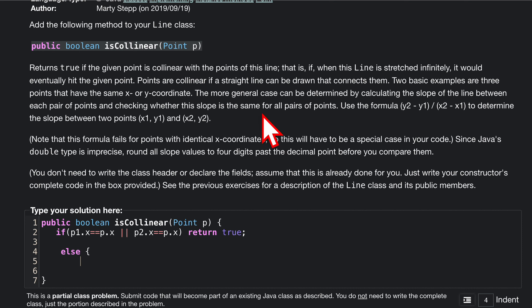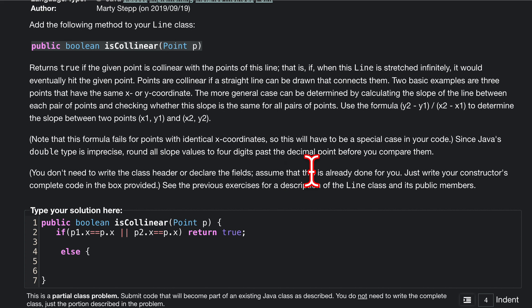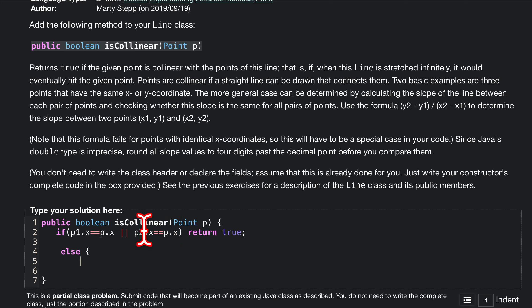Otherwise, we can actually compute because we don't have a zero on the bottom. We are going to have two slopes because we're comparing our p against p1 and then p2. Let's do double one is equal to, let's make this a double.